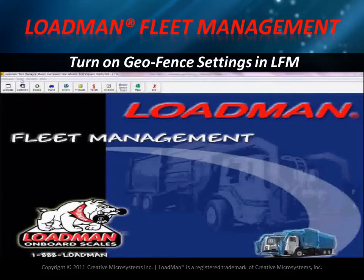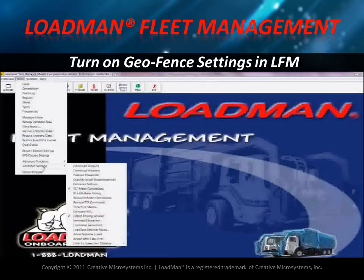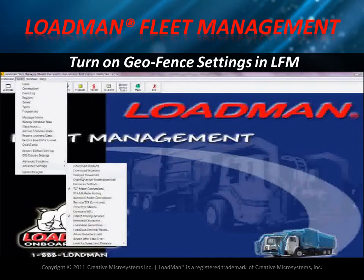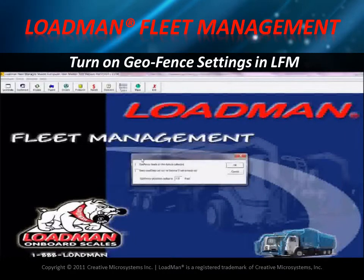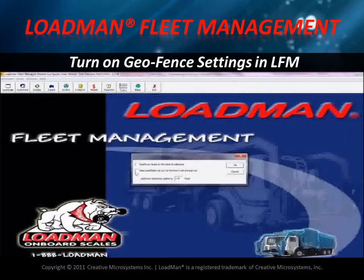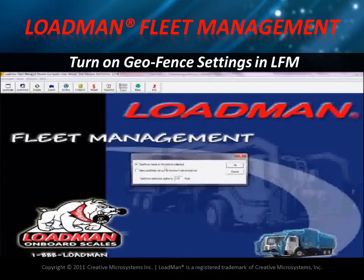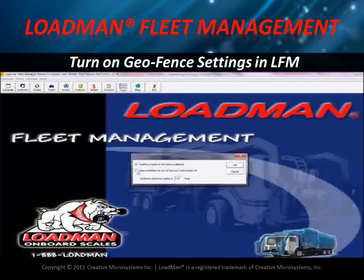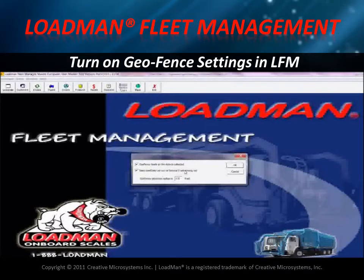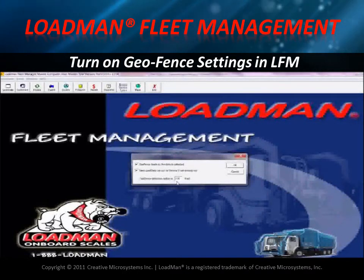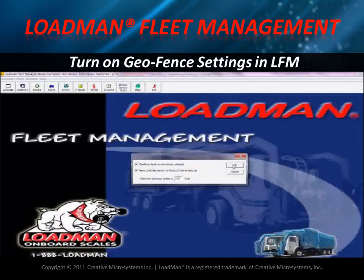To enable the geofence feature, go to Tools, Advanced Settings, and scroll down to Geofence Settings. Select both checkboxes: 'GFence loads as the data is collected' and 'Save load data lat/lon to service if not already set.' Leave the default detection radius as is and click OK.